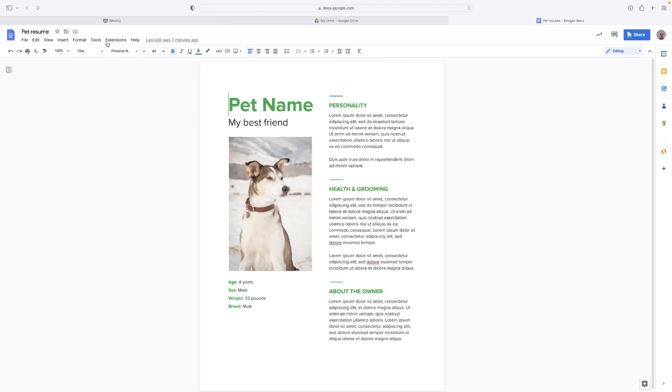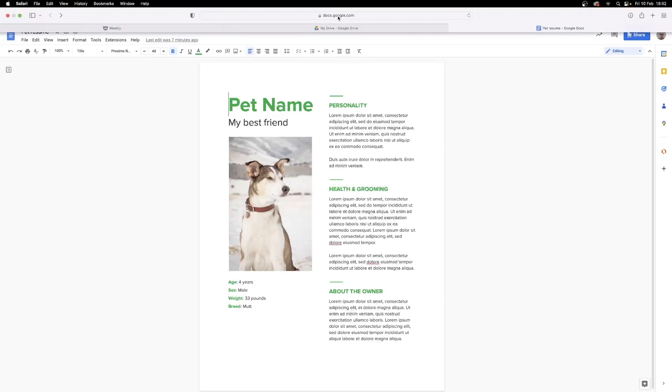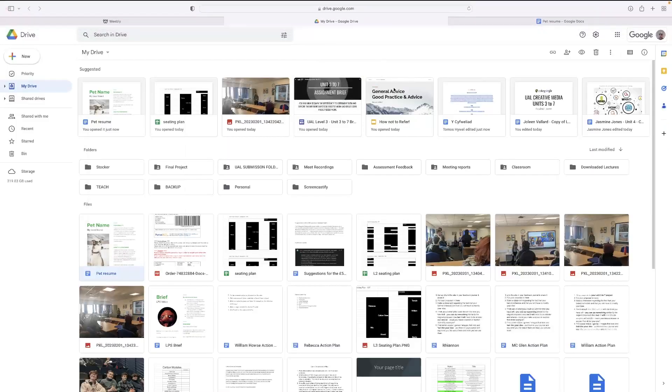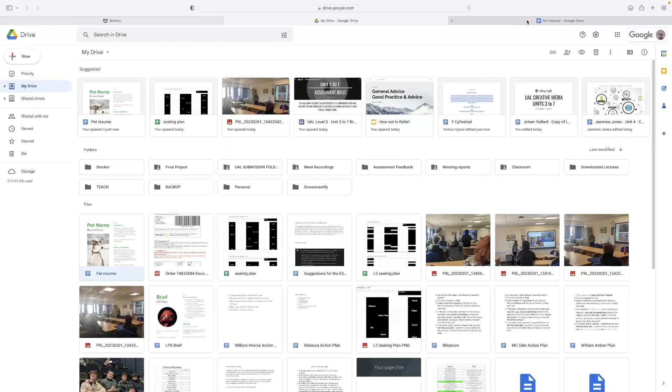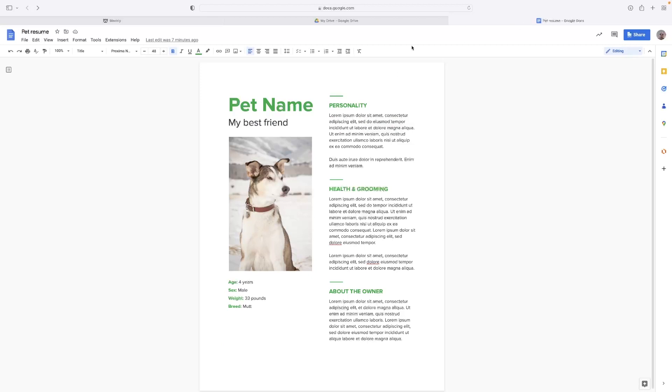There's numerous ways to do this. The first one would be the simplest way. If you can navigate to where the document is in Drive, you can right-click it and hit Share.